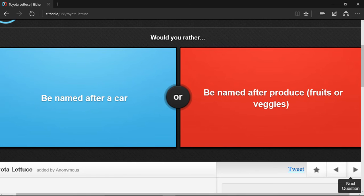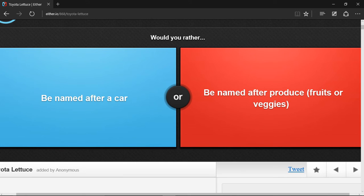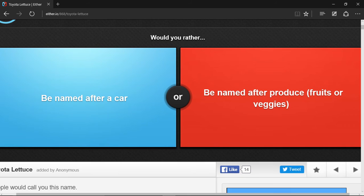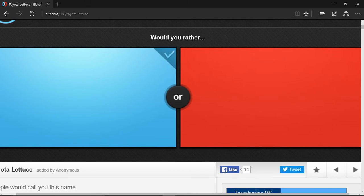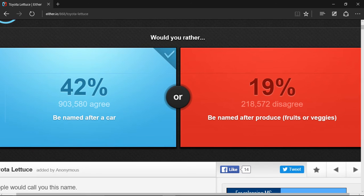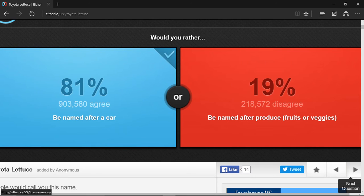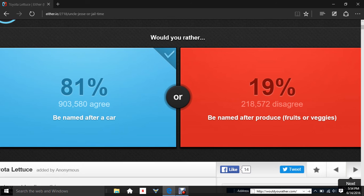Would you rather be named after a car or be named after a produce, fruits or veggies? I think I prefer being named by a car because there are some pretty cool car names like Mercedes, Franklin, Lamborghini, Bugatti, and other cars. I prefer this. Yep, I win. Next question. Excuse me for a second.